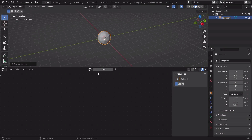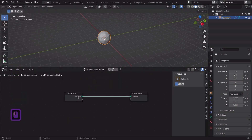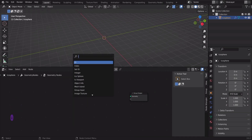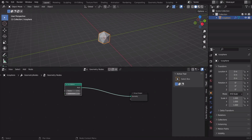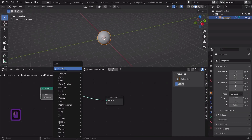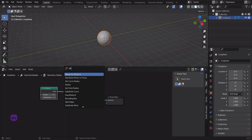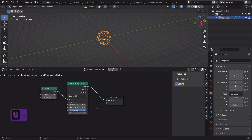Let's go into the geometry node editor and add an ecosphere node and set three subdivisions. Now let's add a distribute points in faces node. Set the position disk and density mix to 200.